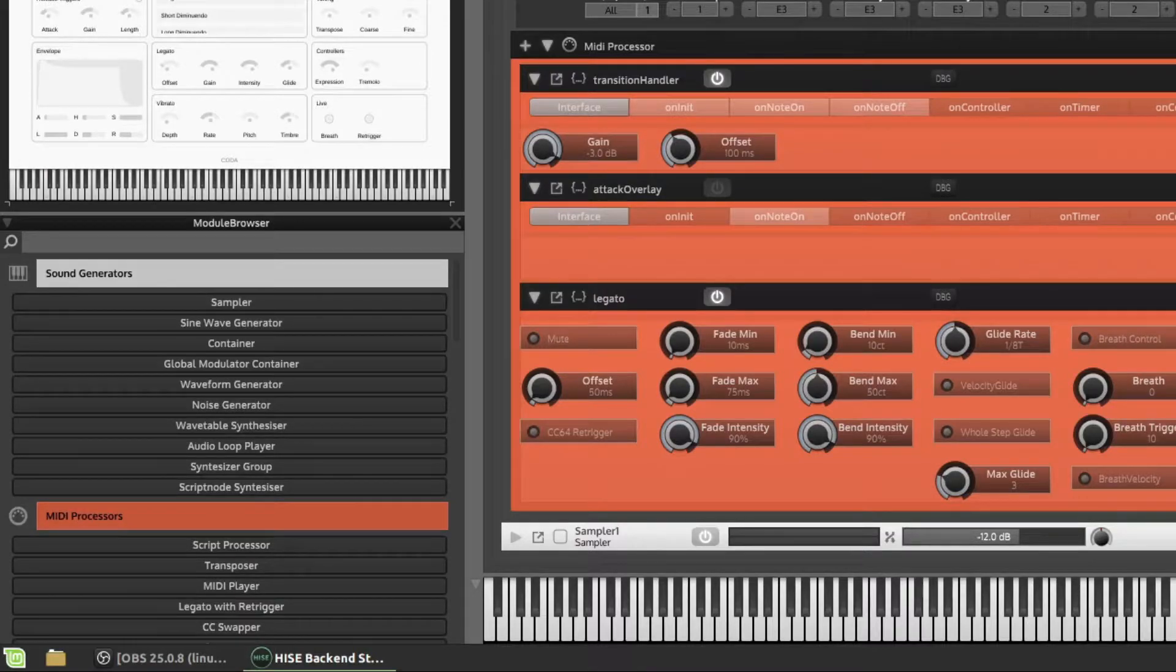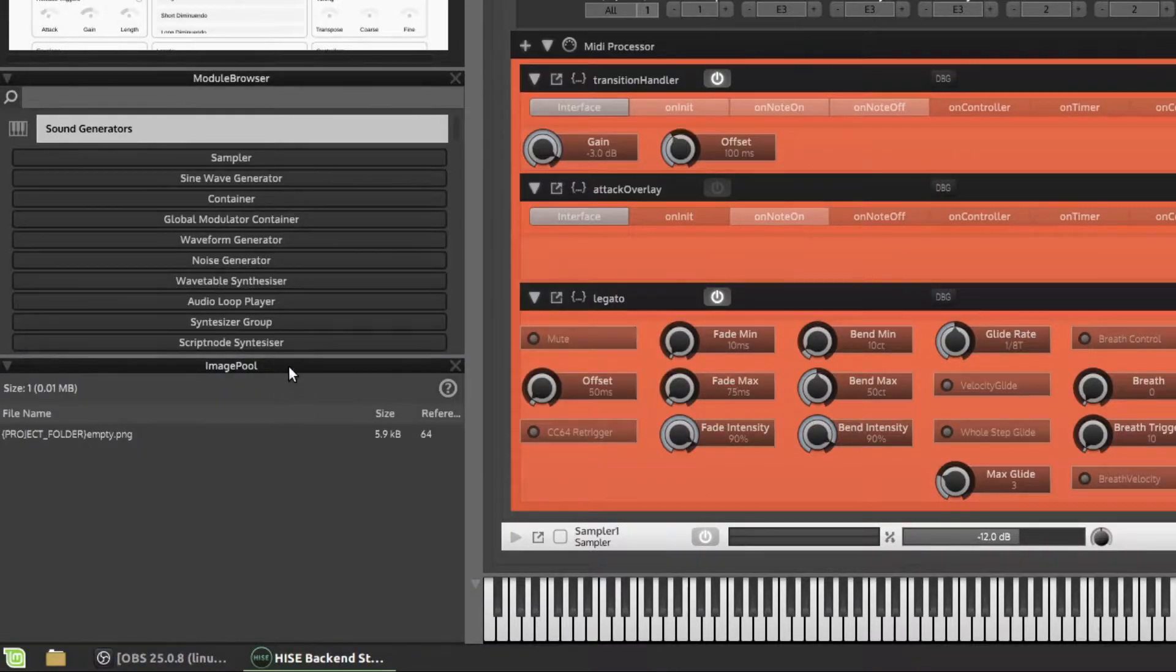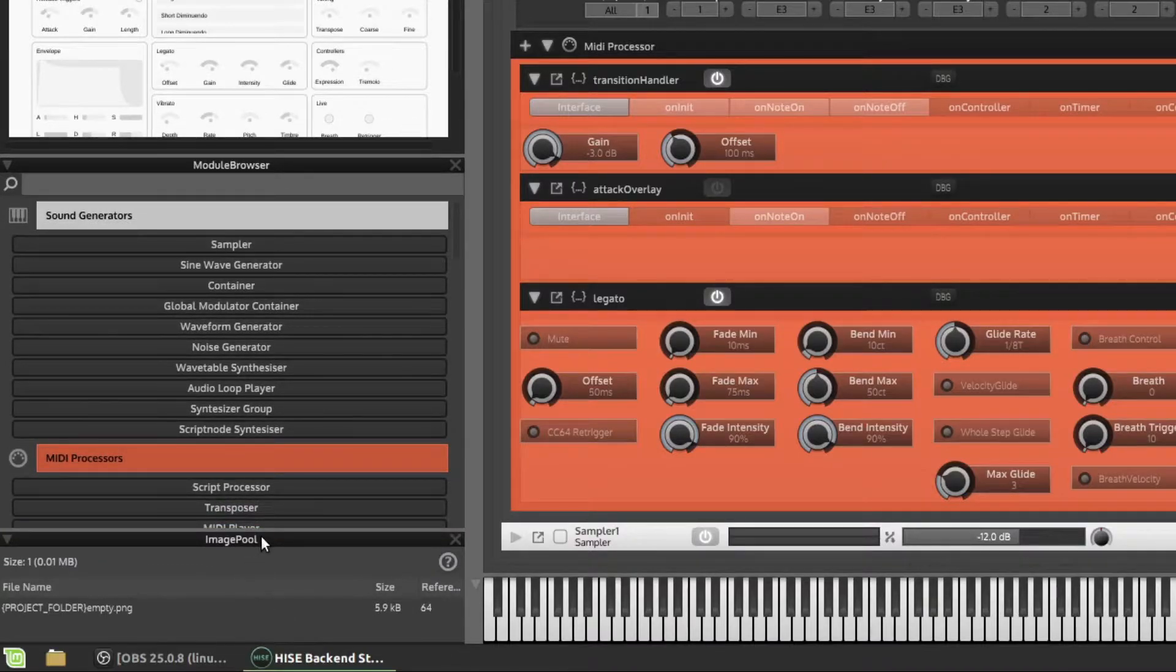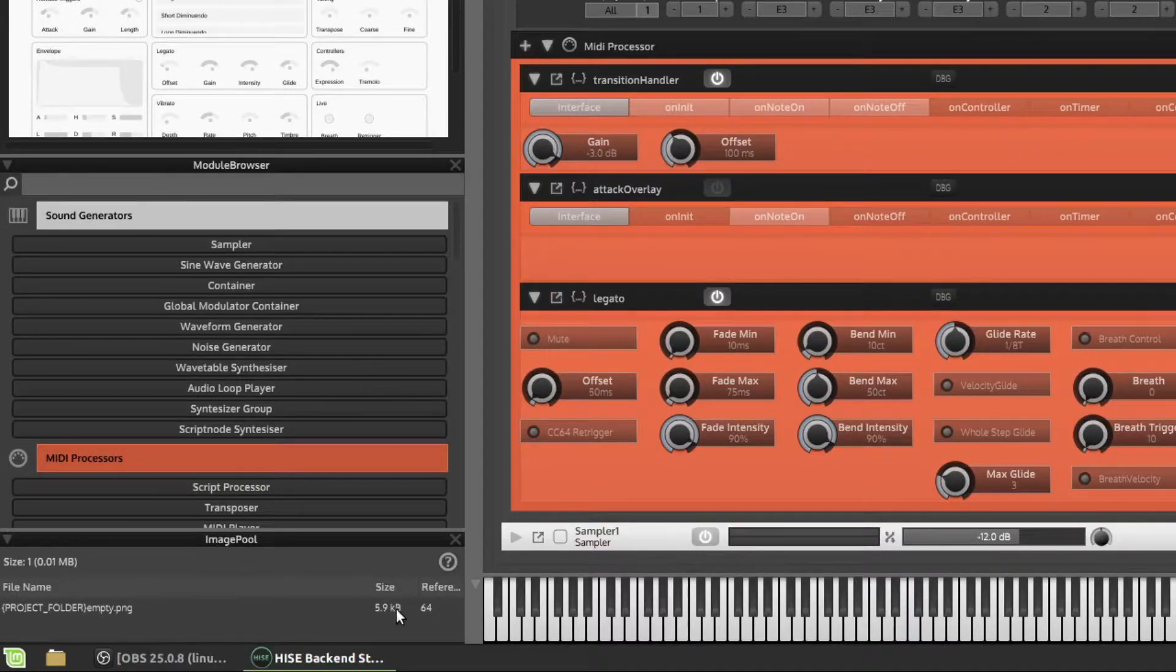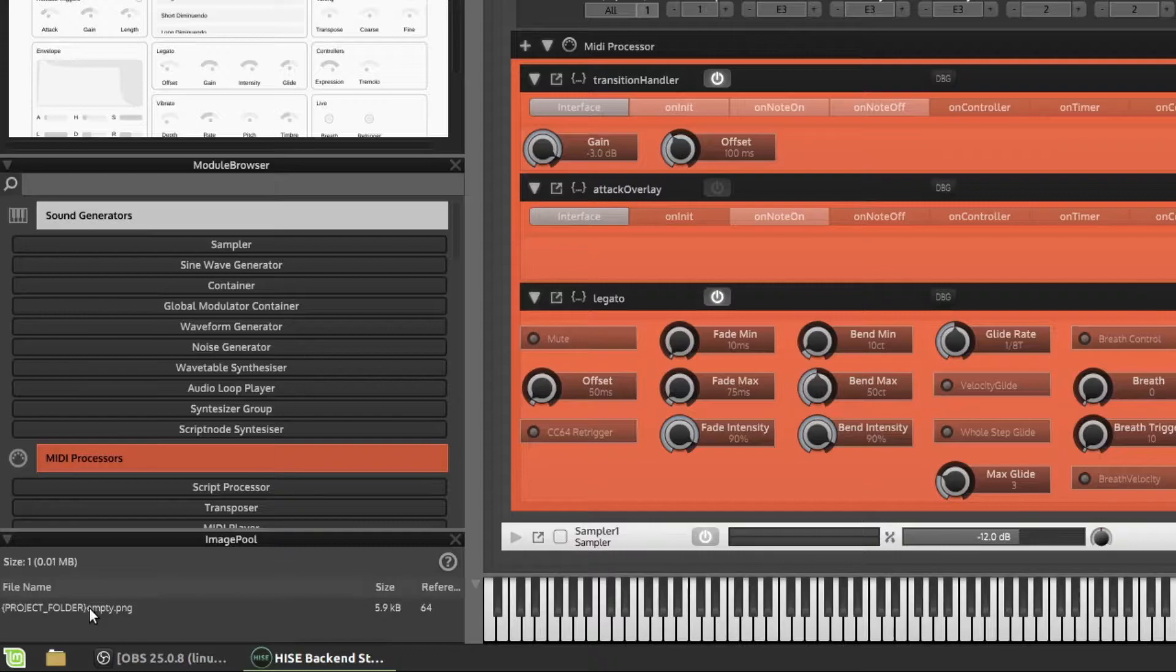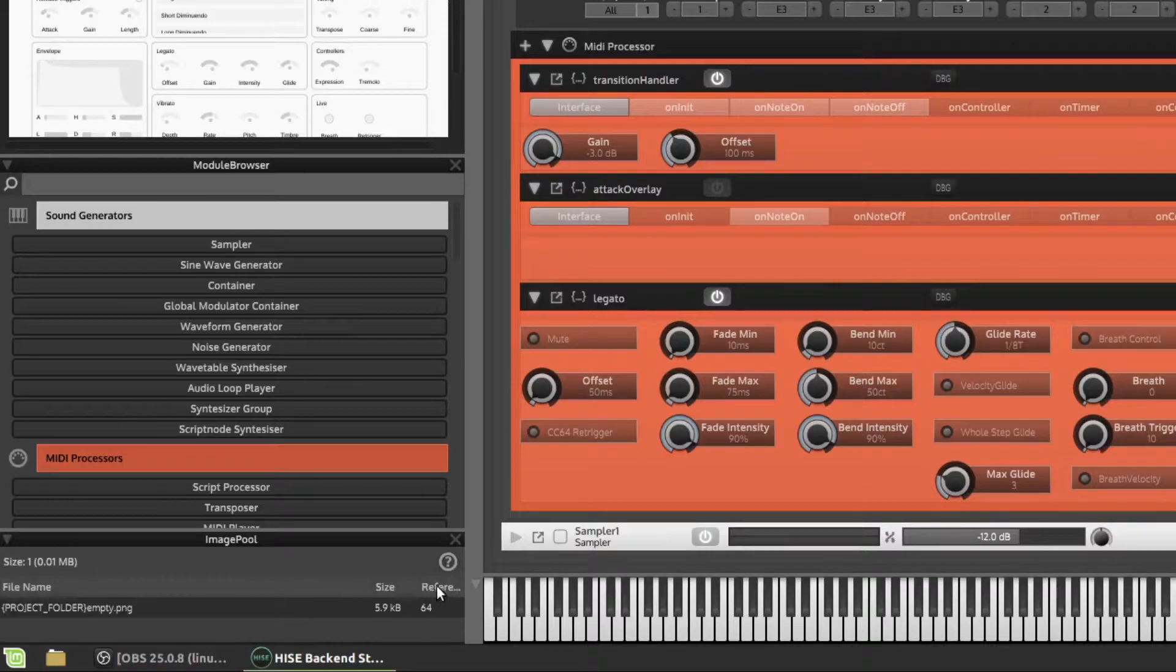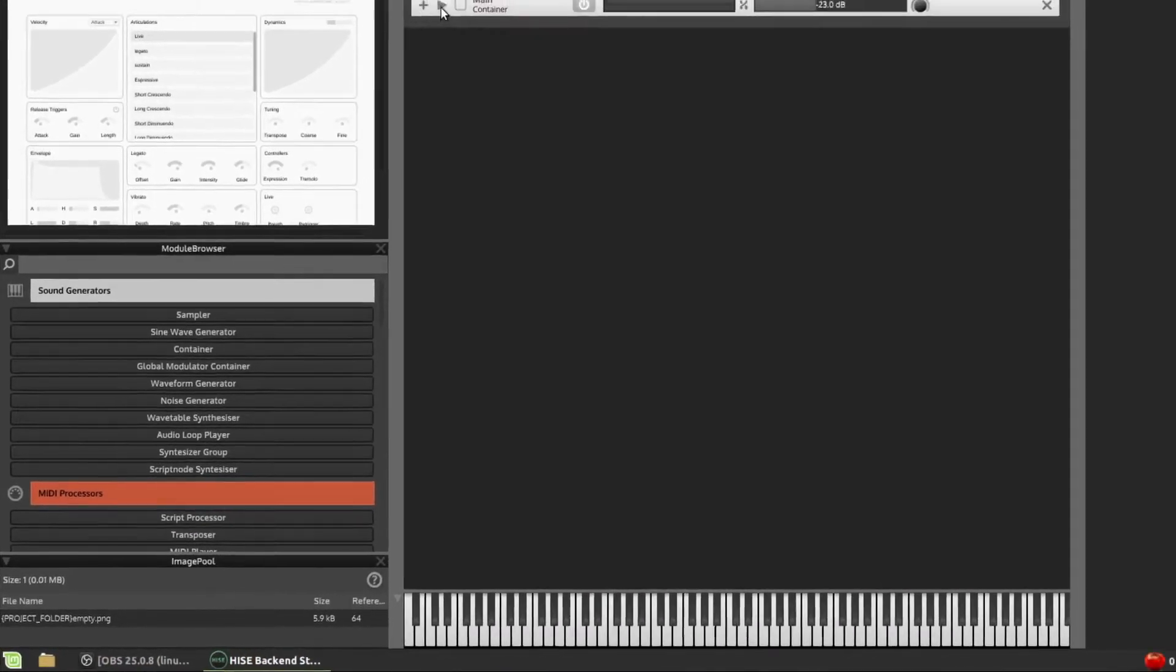The last thing I like to add here, let's just add another row, is I like to add an image pool table. And I usually put this right down at the bottom, make it quite small. This just shows me which images I have loaded in my project and the amount of space they're going to take up and the number of times they're used in the project. You can see here, I just have one image called empty PNG. It's 5.9 kilobytes and it's referenced 64 times.